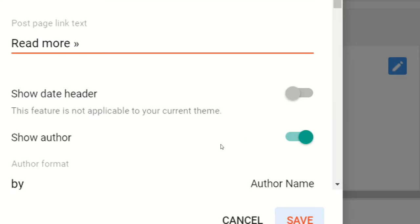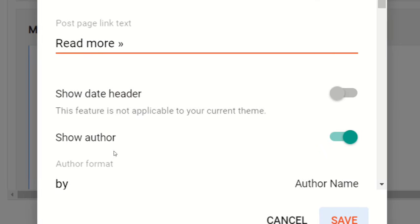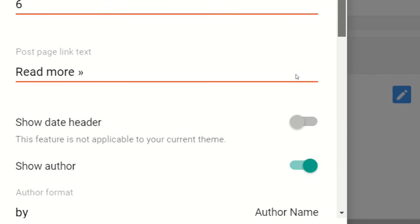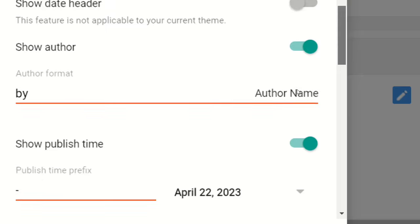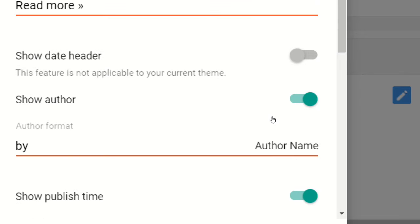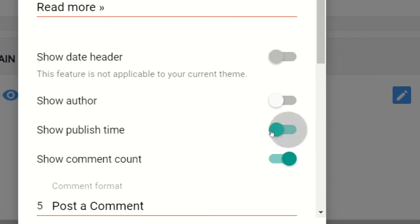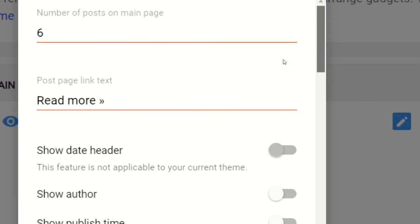From there we are going to change it. Right now while you are looking, it's showing author name will be enabled as well as publish time also enabled. Those two things you have to disable and after that you can save it.